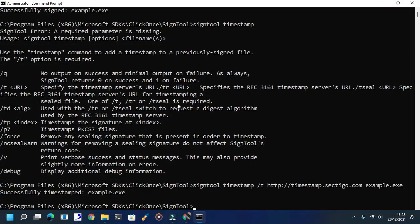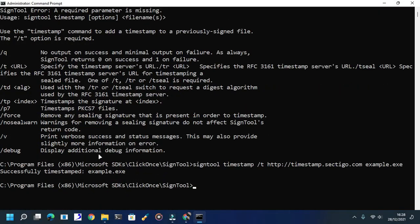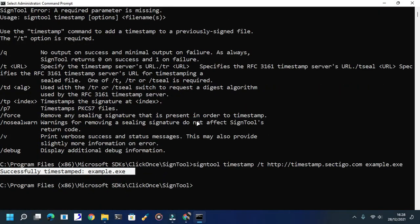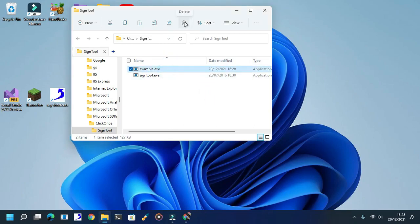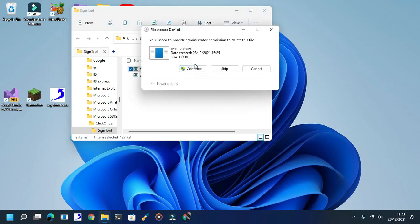There we go, successfully timestamped an app. Now here's the second way that you want to use.